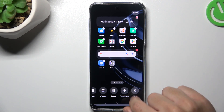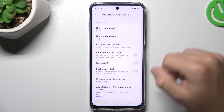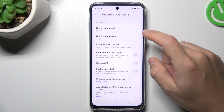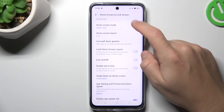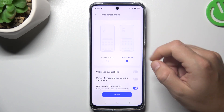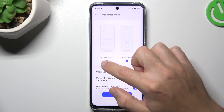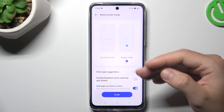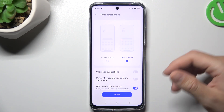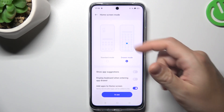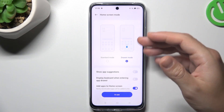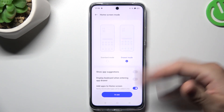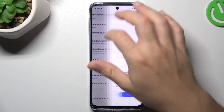Now we can go to More, and here you can see the home screen mode. You can switch it to standard mode, like iPhones, without the drawer. But you can also change it to the drawer mode and have a shelf for the apps.